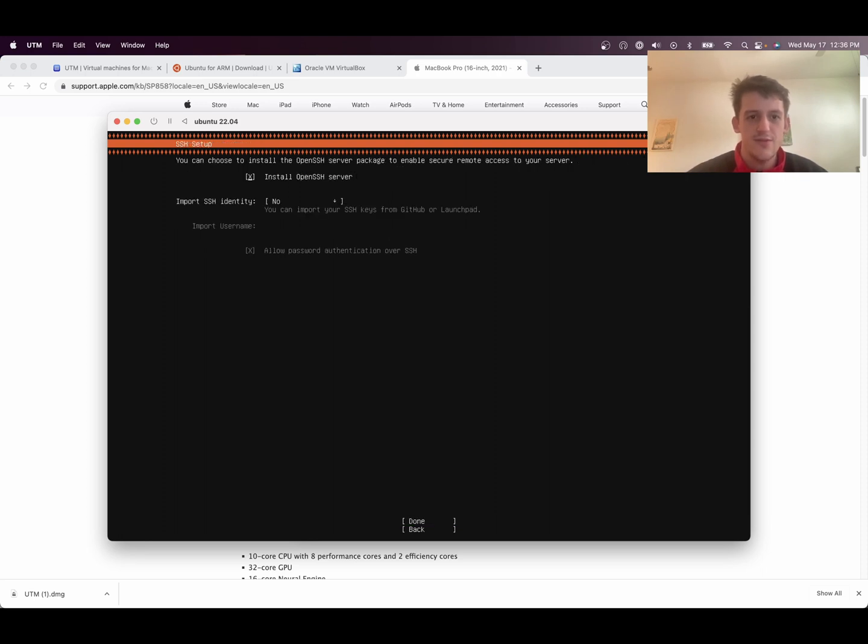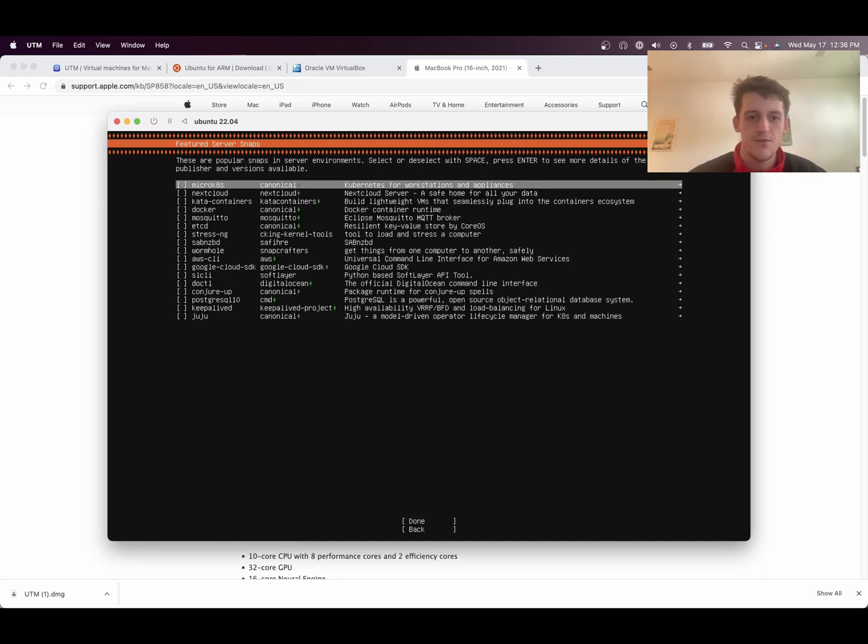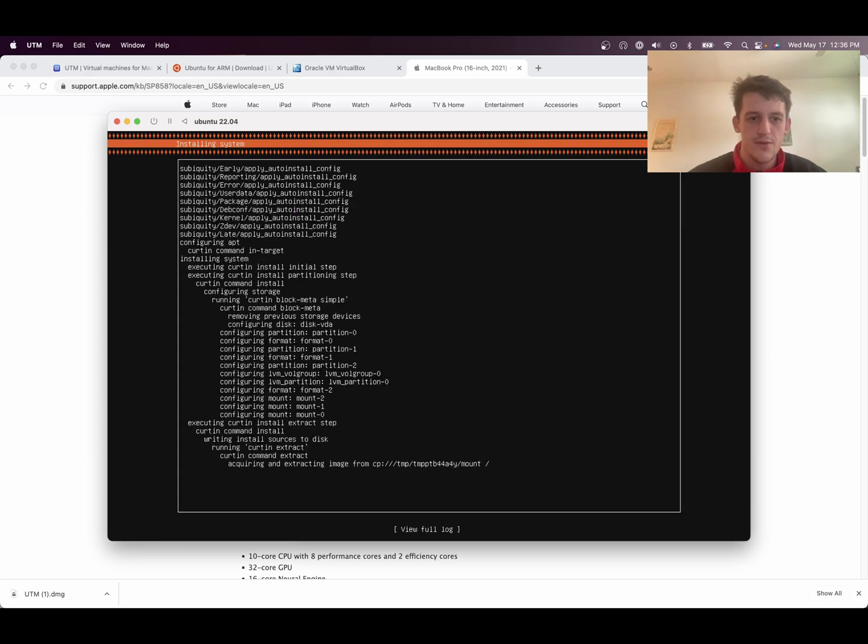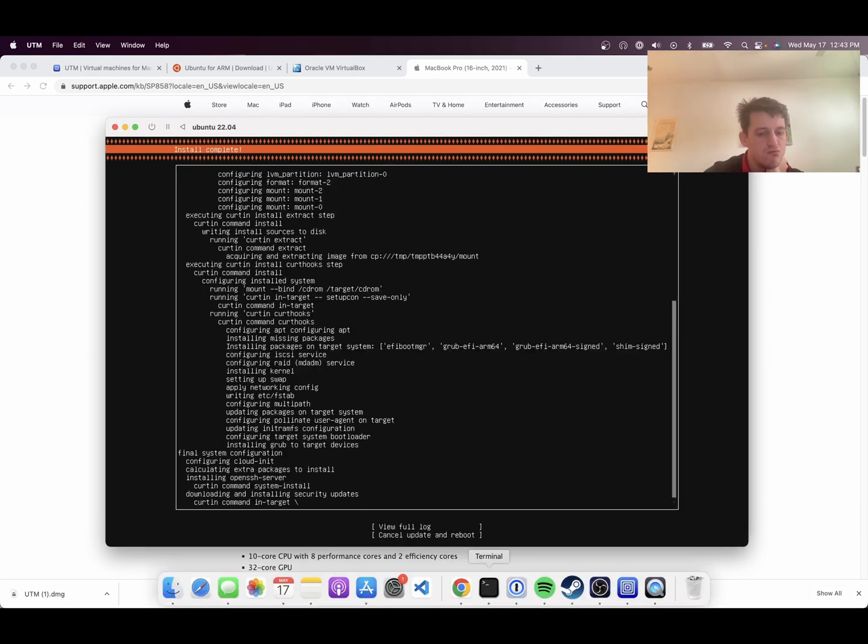Continue. I want to install OpenSSH Server. Don't need any of those. And then it will install your server. All right.